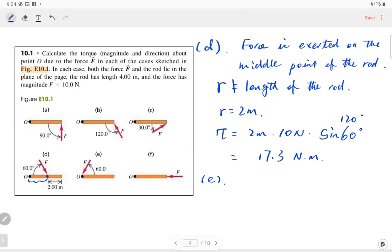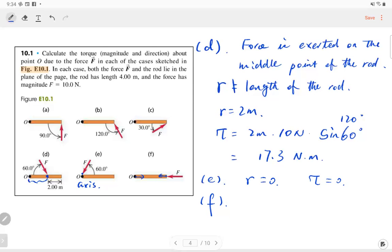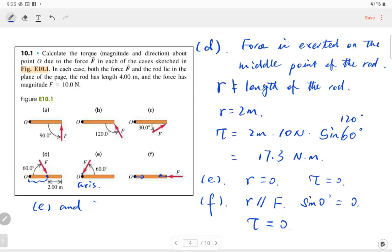Part E: the force is applied on the axis itself, so the radius is zero and the torque is zero. Pushing a fixed support doesn't make the rod move. Part F: the force is parallel to the rod — pushing along the rod — and the axis gives a reaction force. Since the force is parallel to the radius, sine 0° = 0, so the torque is zero. In both parts E and F, the rod doesn't rotate.